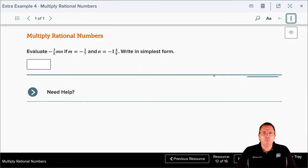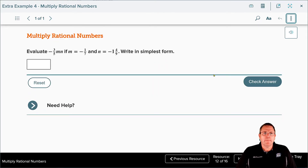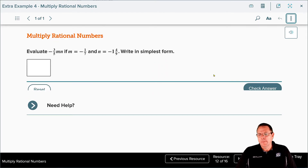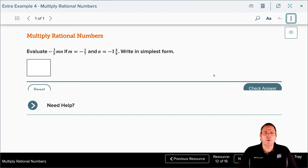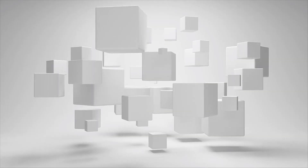That's where we'll stop for part one of this lesson. Come back to finish part two — we only have a few resources left to knock out, so it shouldn't take long. Then you'll be ready to take on your homework tonight.